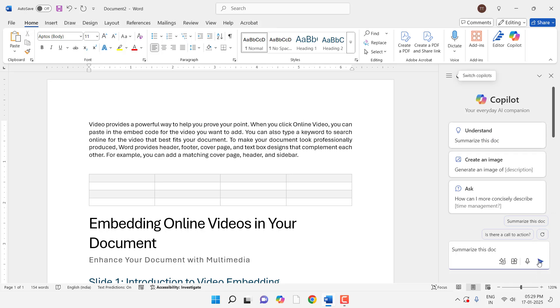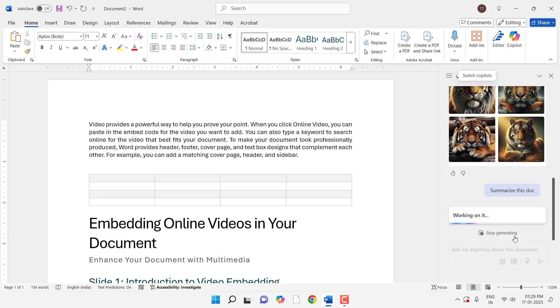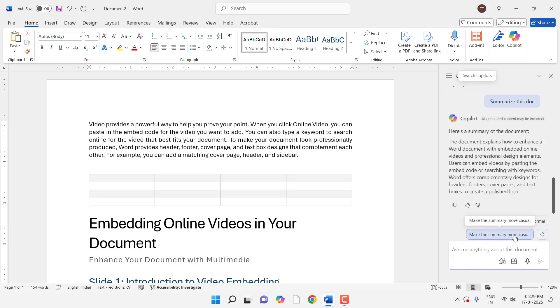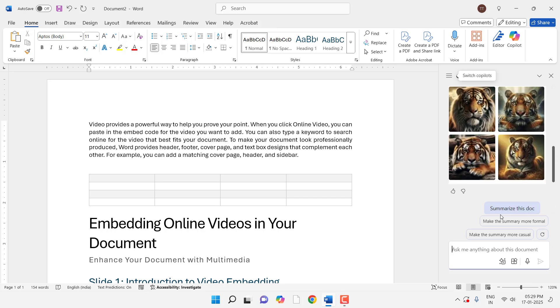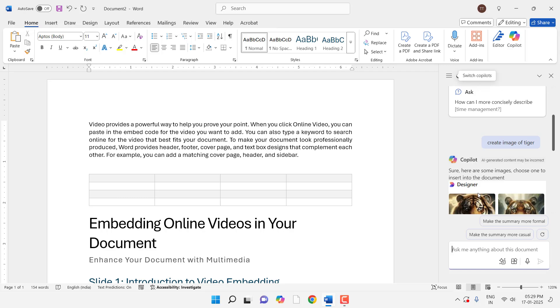So just click on this Summarize This Document and click arrow mark. And this will summarize your document and it also improves your writing and it will do a lot of things.